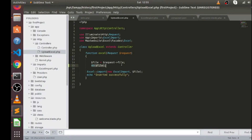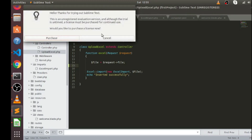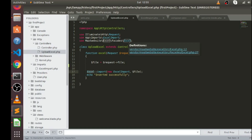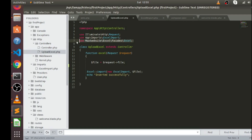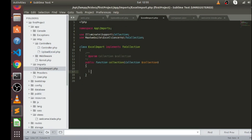Now we can see that this variable contains all the file information. What I'm going to do is pass this variable into our newly created Excel import file. You can see I've used the import function here — this Excel facade comes from the maatwebsite Excel library. In this function I am passing an object of the ExcelImport class, which is our newly created Excel import file available inside the imports folder.